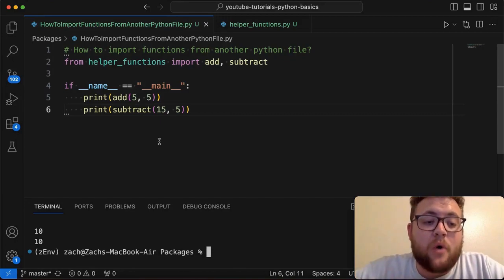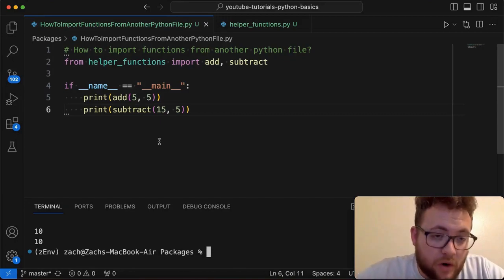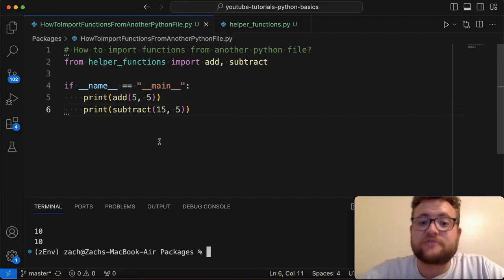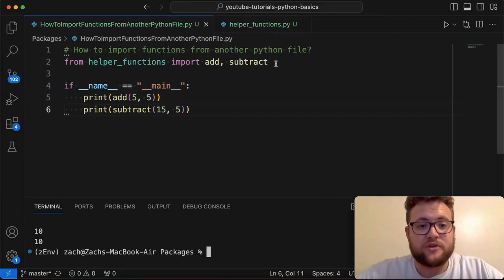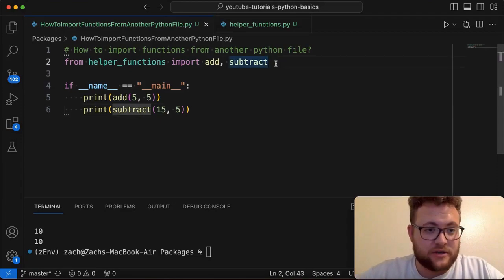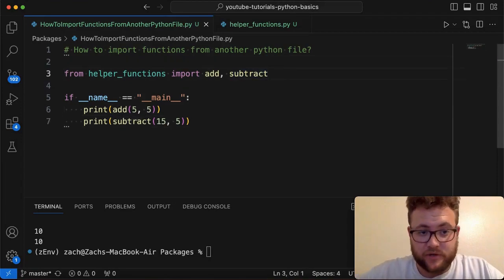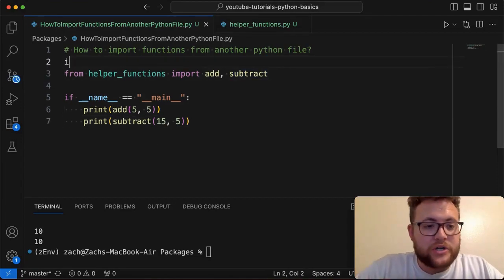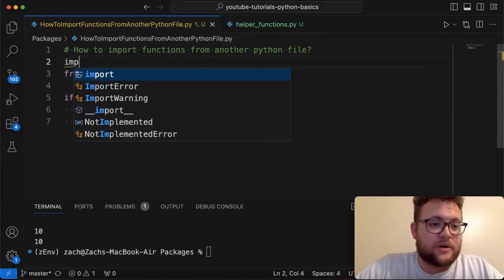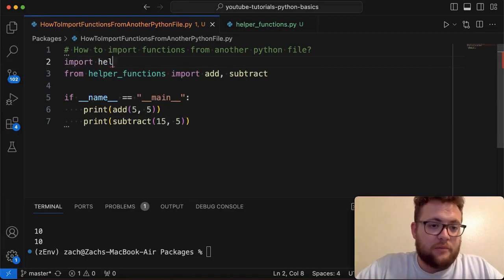Those are two different methods on how you can import functions from another Python file. So again, the two methodologies are: you can do it using the from syntax, or you can just say import and then helper functions.